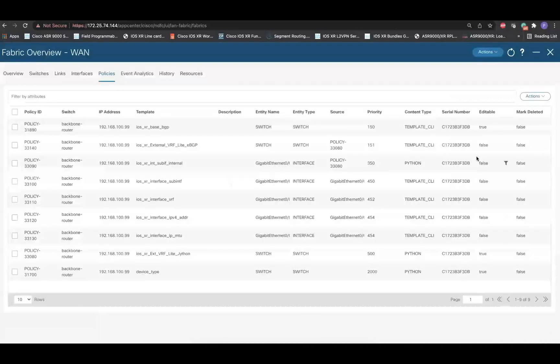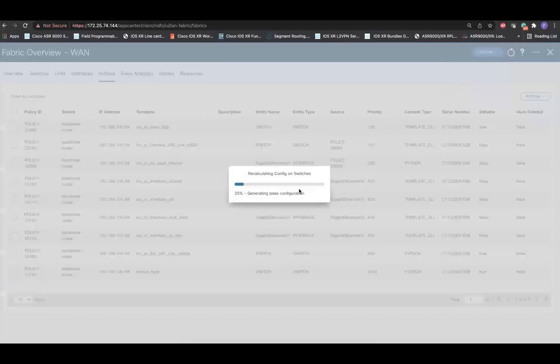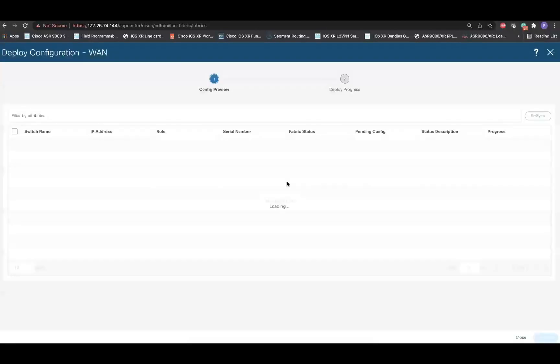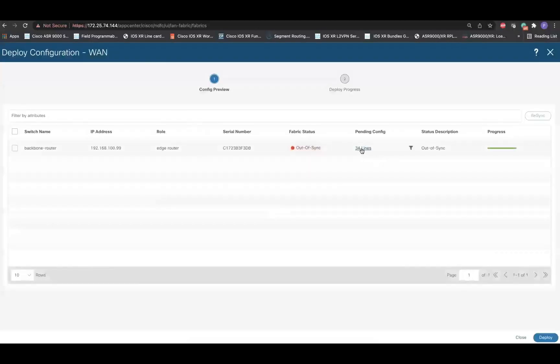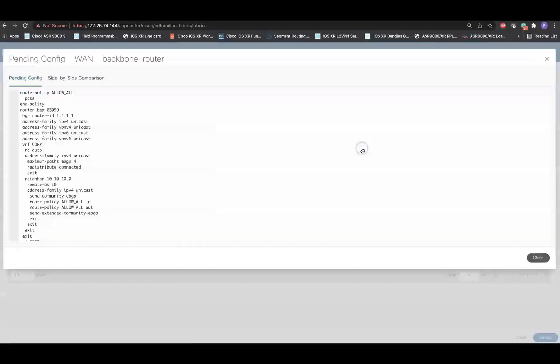And finally, deploy the configuration on the iOS XR routers. As you can see from the pending configuration, NDFC generates all this configuration and it tries to push on the devices.